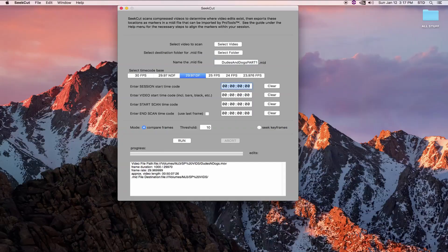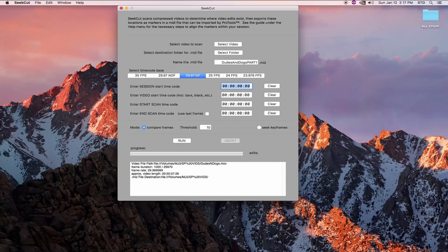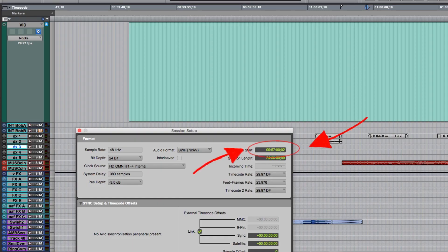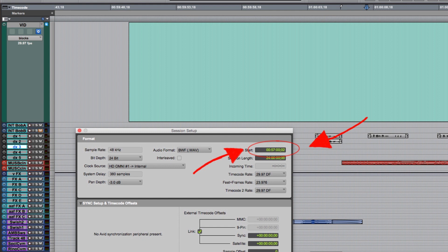Now we're going to enter four timecodes. You can type these in using the keypad just as you would in Pro Tools and you can also copy and paste these. First, we need to enter a session start timecode. This is the timecode displayed when you hit the return button in Pro Tools, where you can find it in your session setup window.